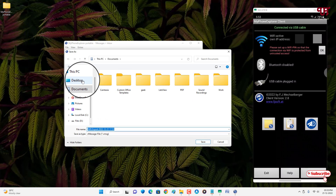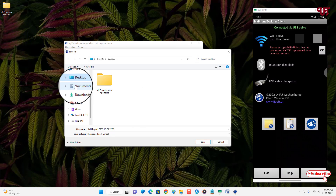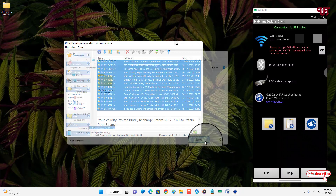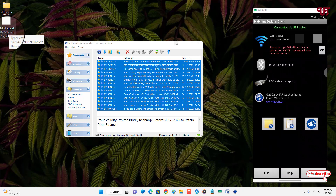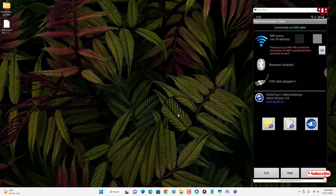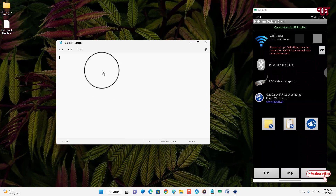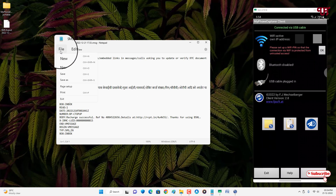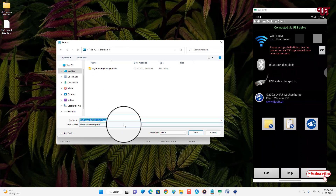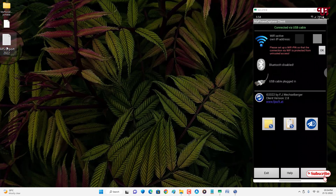Now select the location where you want to export or backup your SMS. I have selected the desktop. Click Save — the backup is now complete. To open this exported file on your Windows computer, open Notepad and drag the exported file into it. You can then click File and save it in whatever format you want.